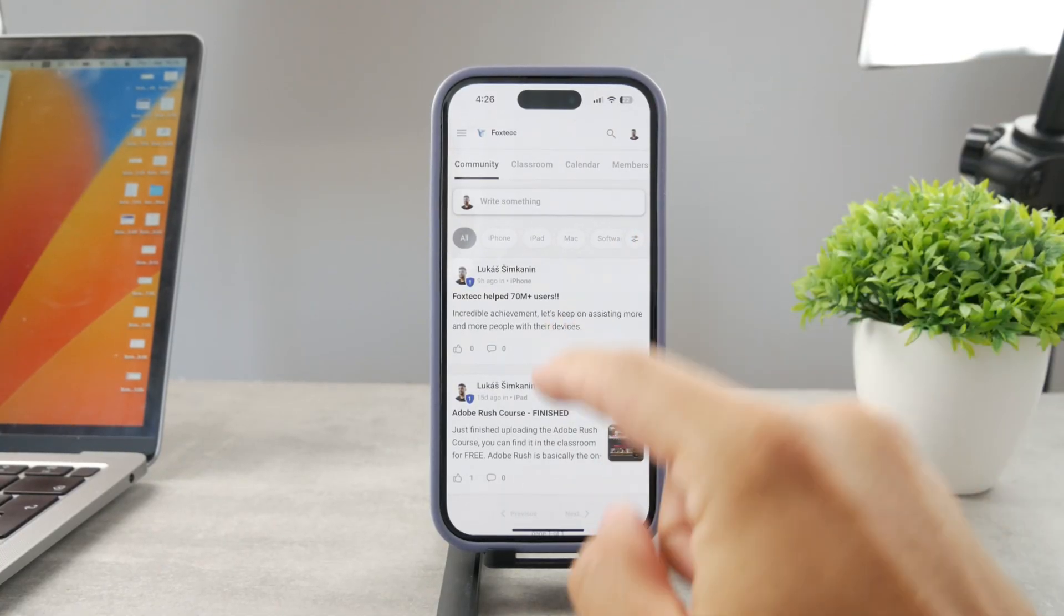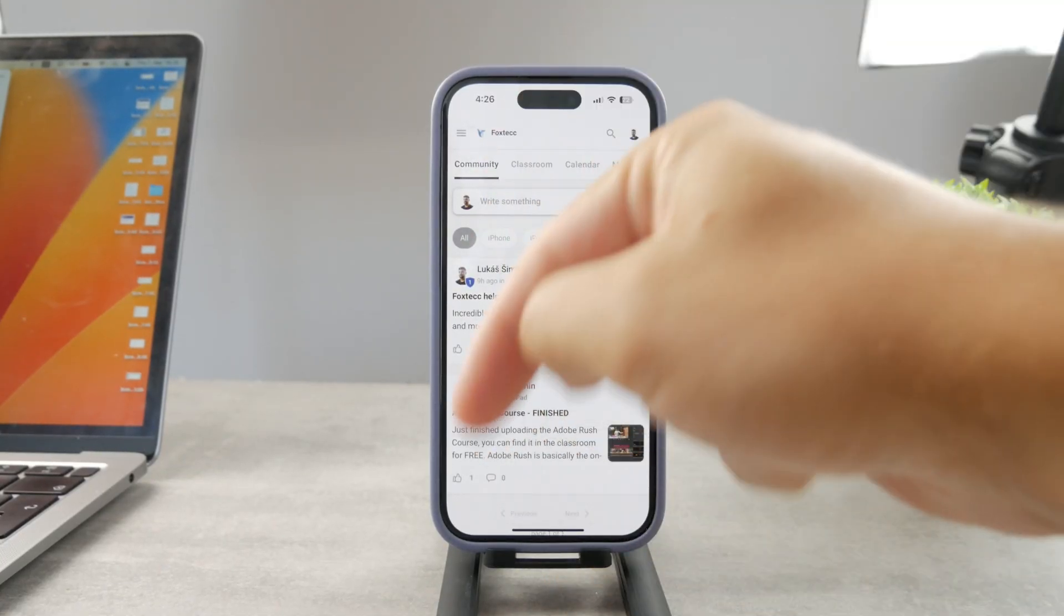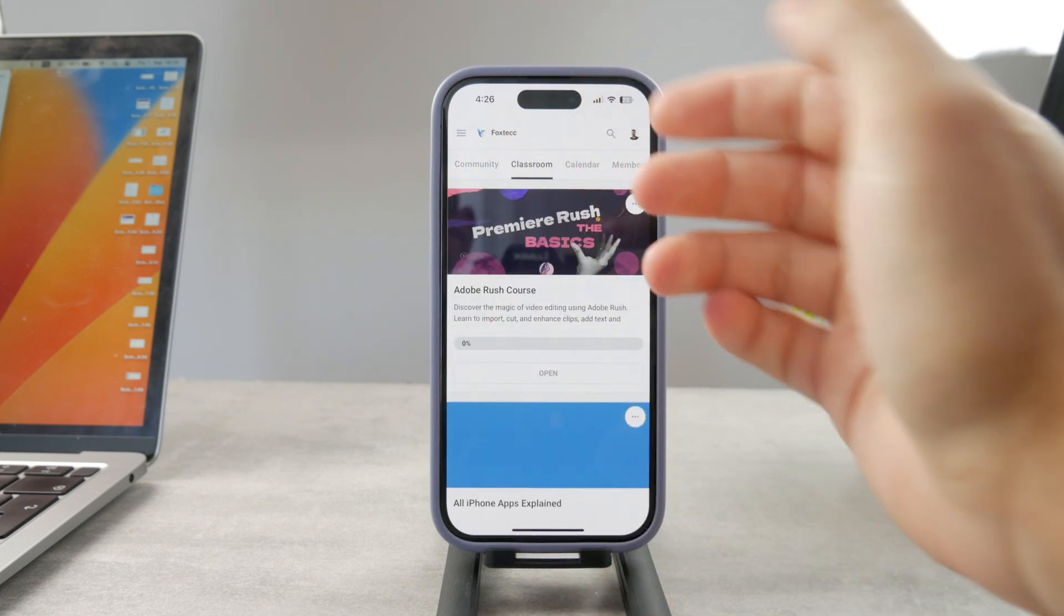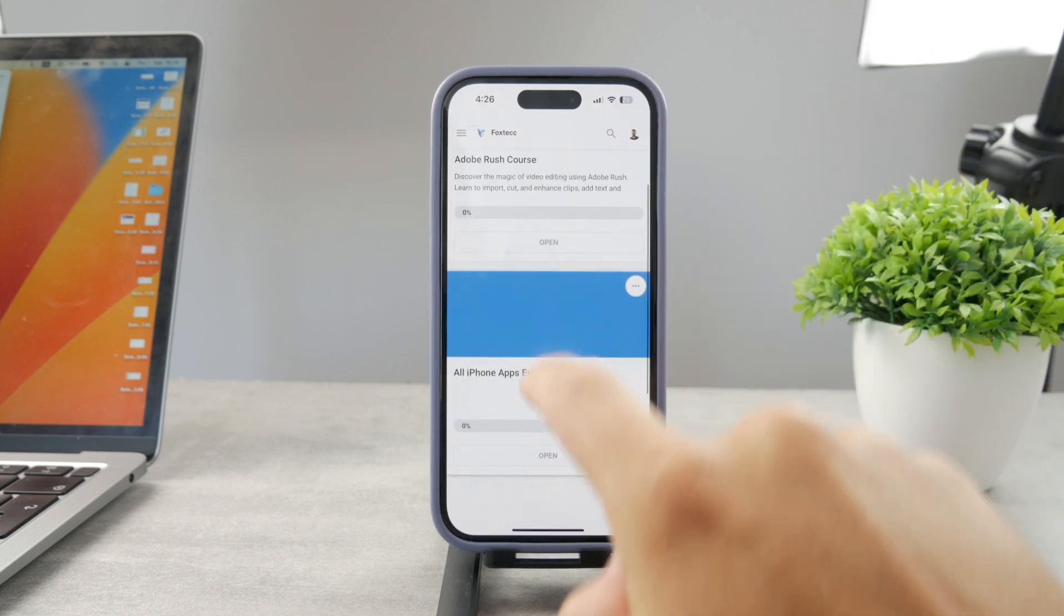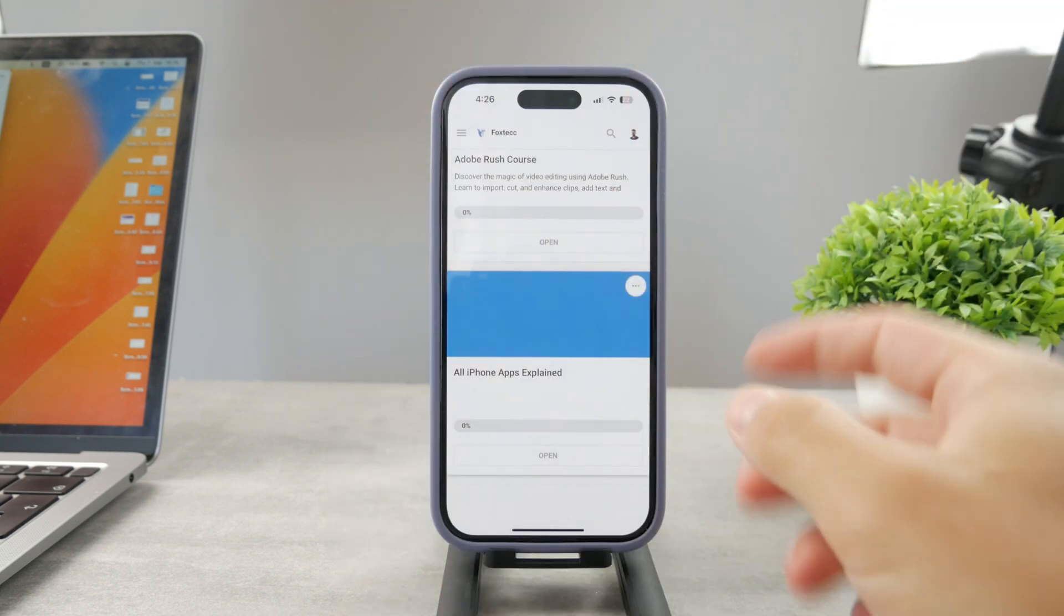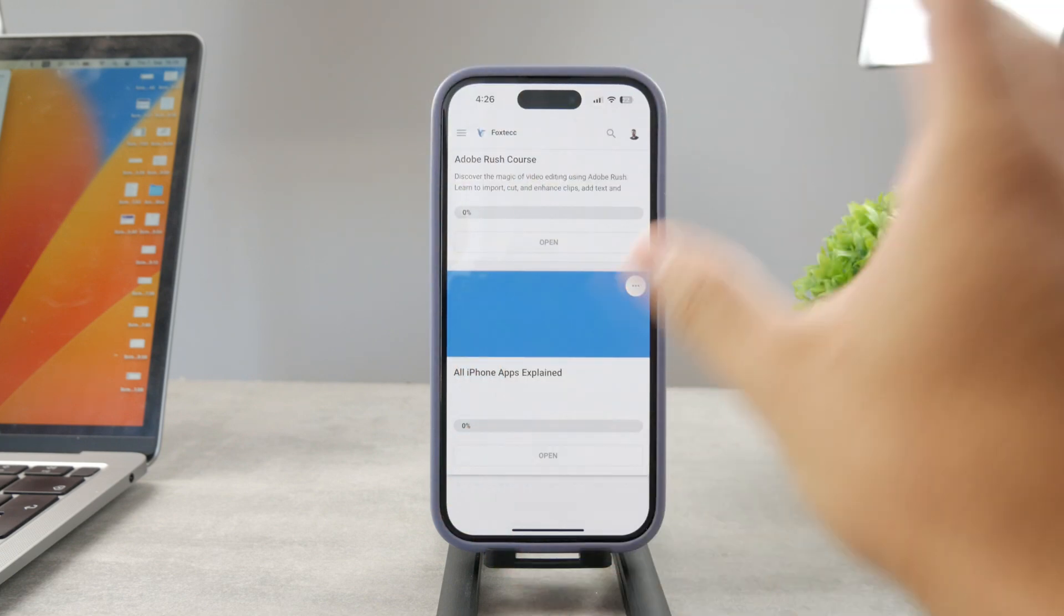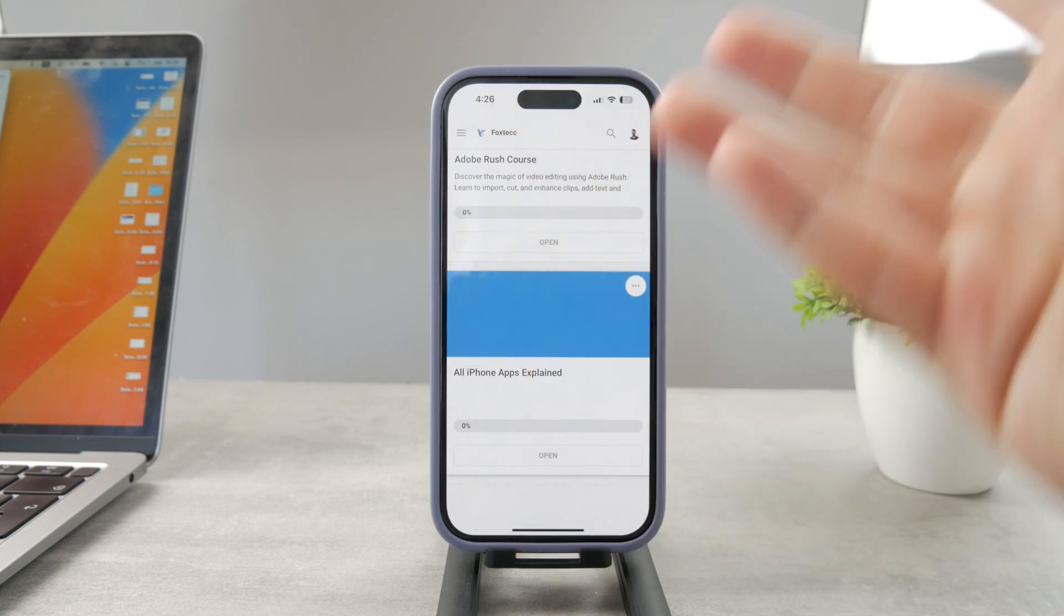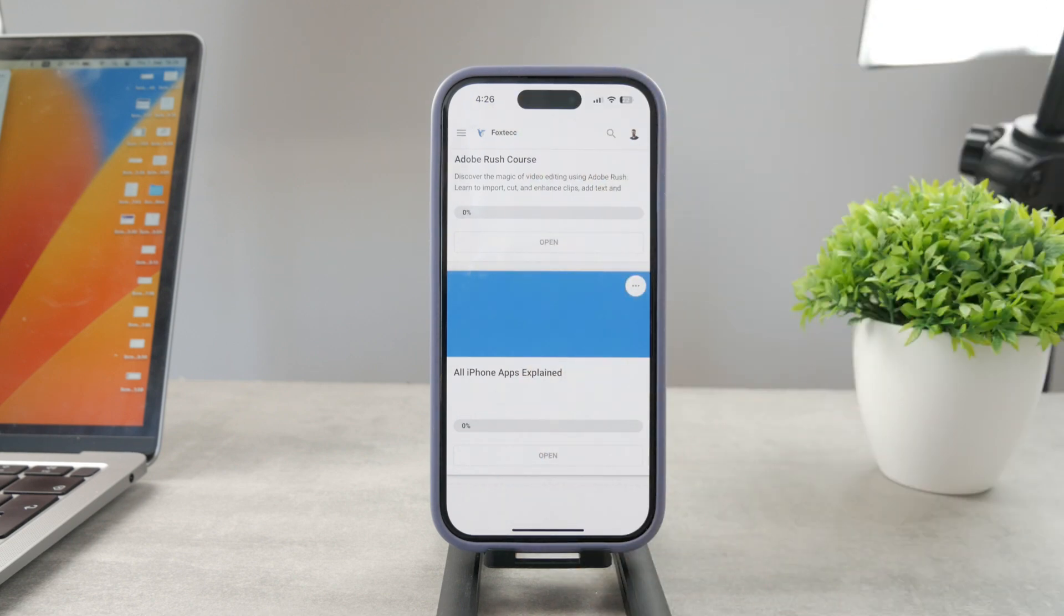By the way guys, if you want to know everything about your iPhone apps, you have to click the link down below in the description. It's a 100% free education platform where I publish video editing courses. There's going to be the all apps explained course which is coming up. It's going to explain every single app on your iPhone. So go ahead and check out that link. It's free to access.